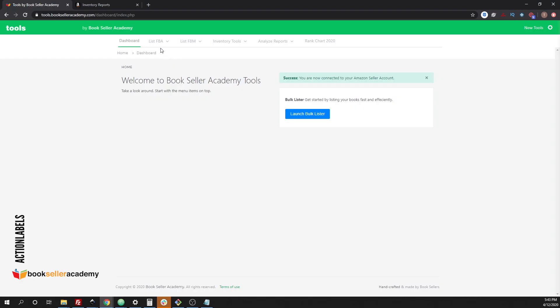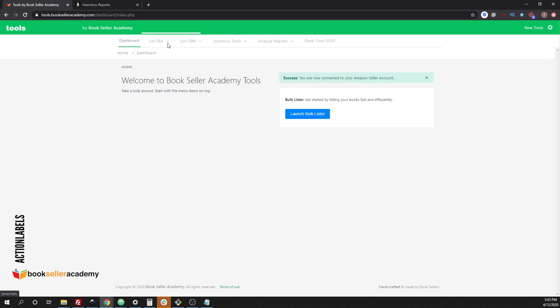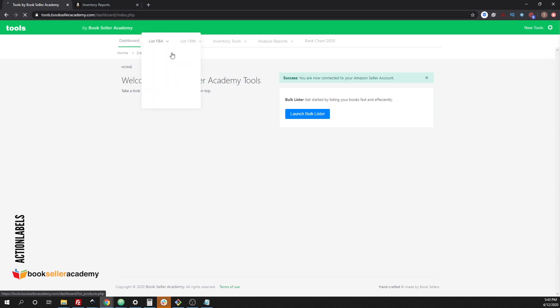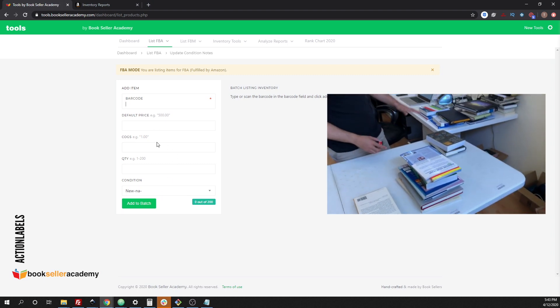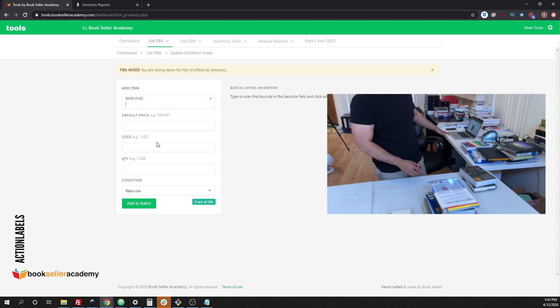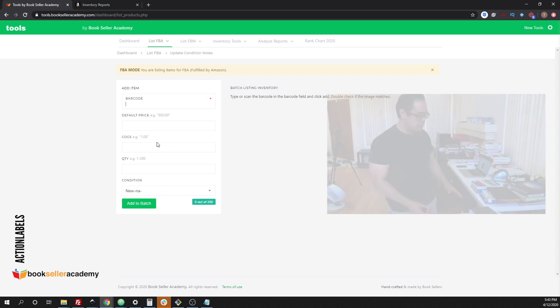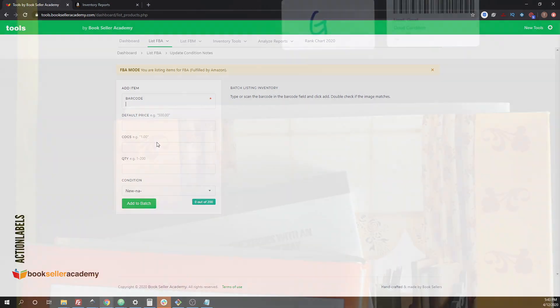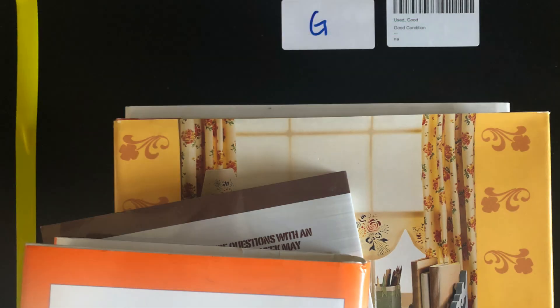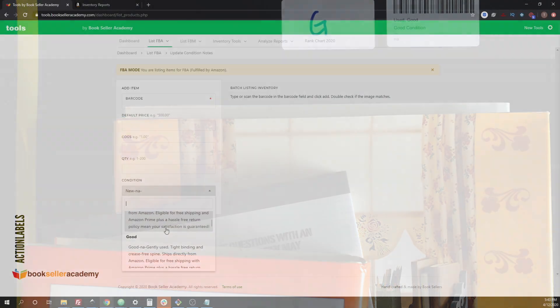Let me show you how that kind of works. If you go to list FBA and then list products, typically when you list, you would split up all the books into separate piles, whether it's a good book or if it's an acceptable book.